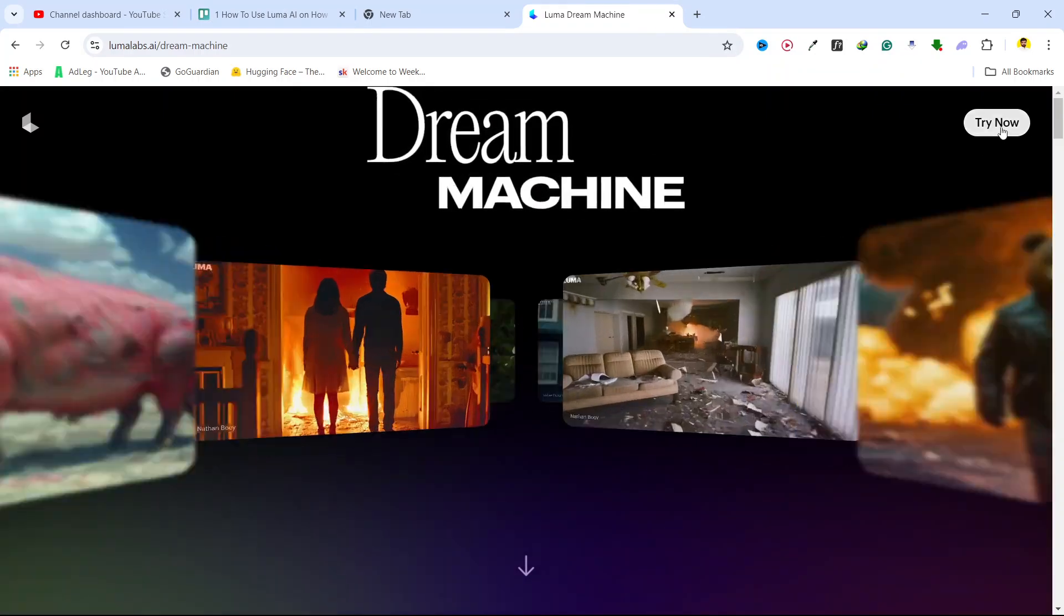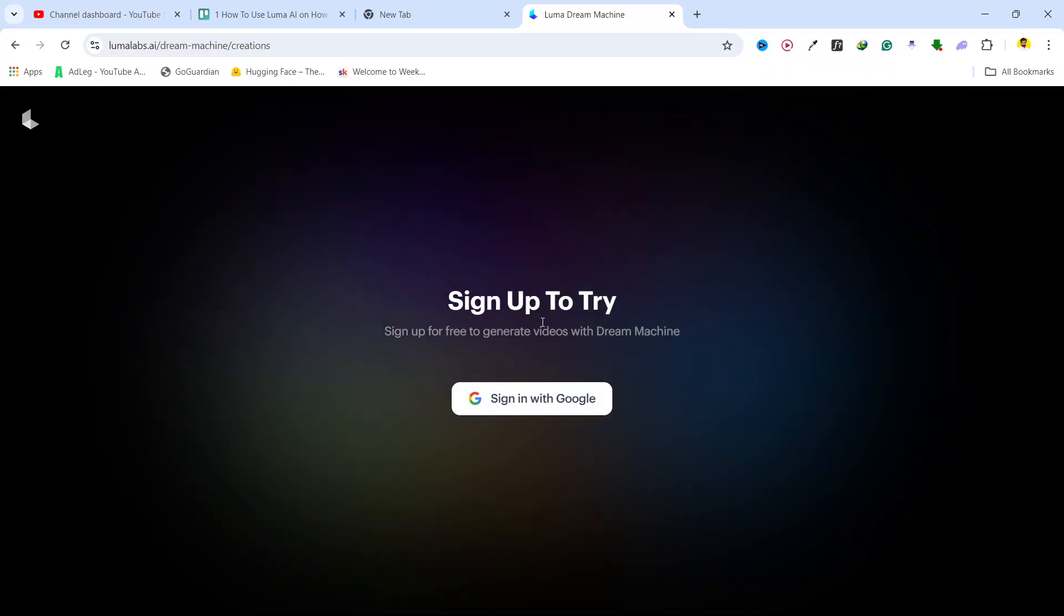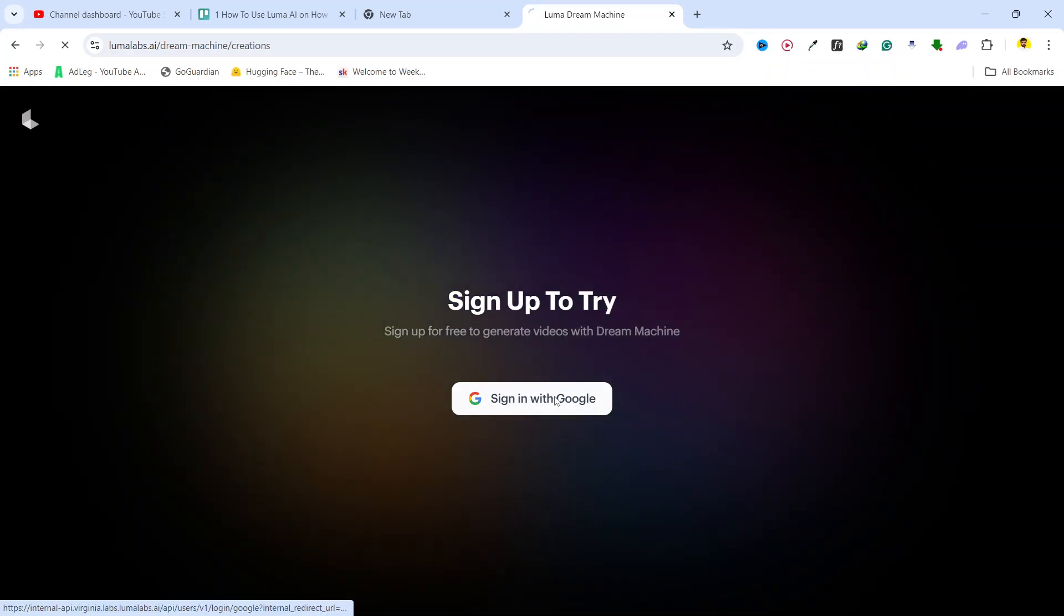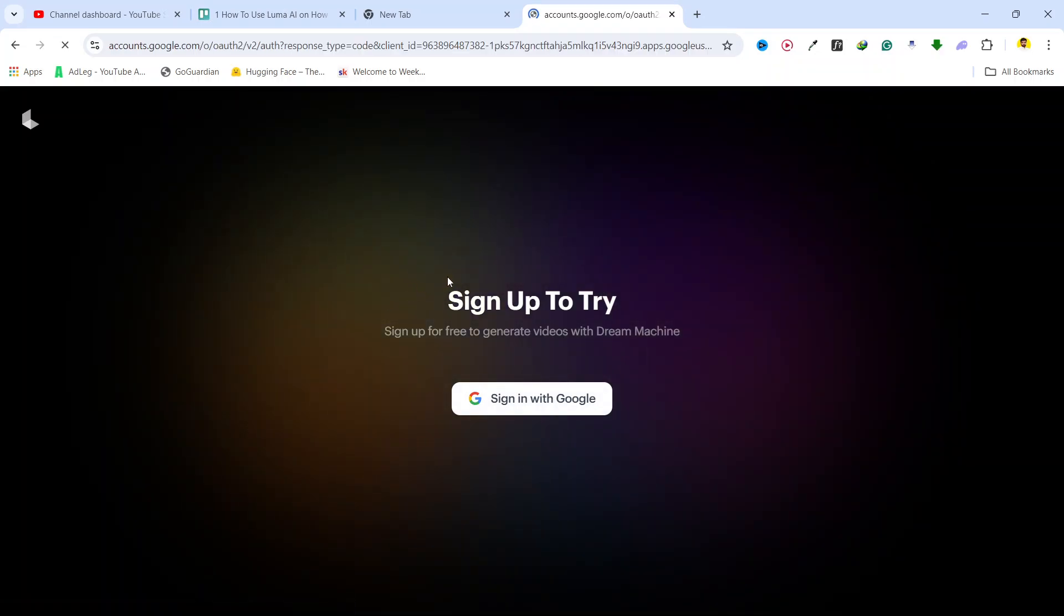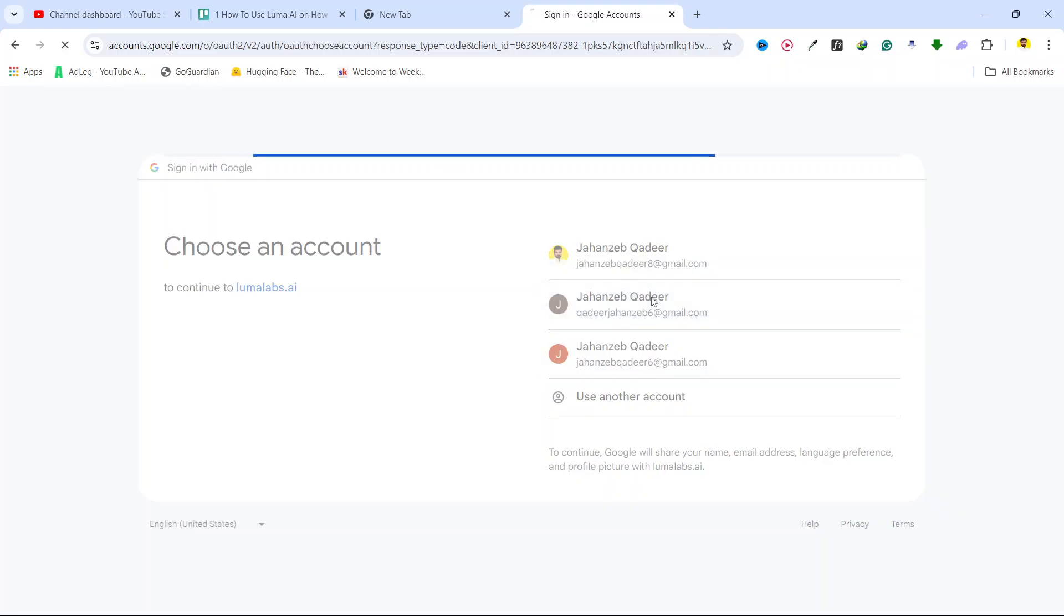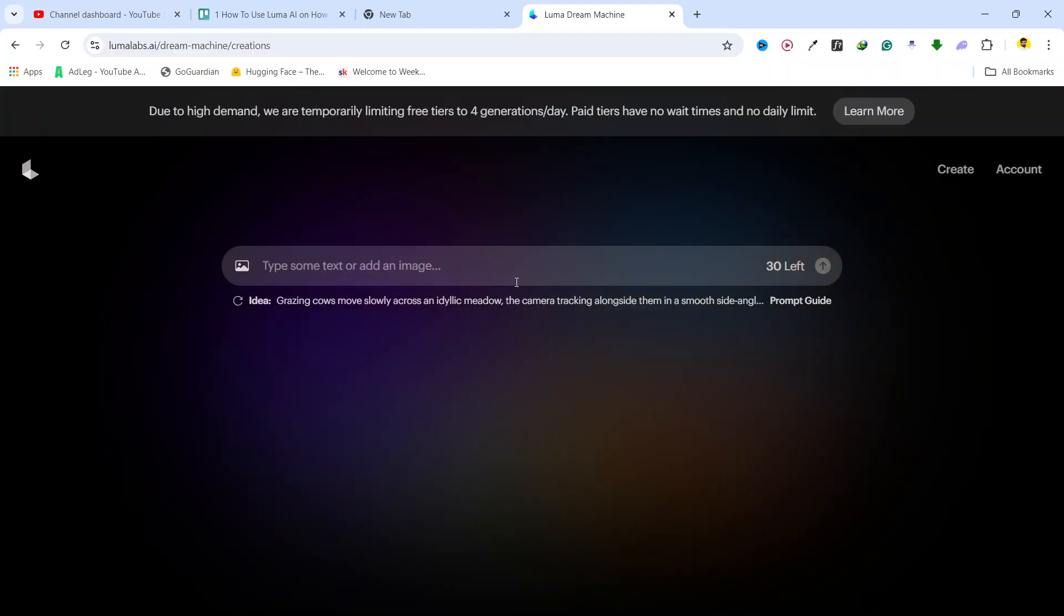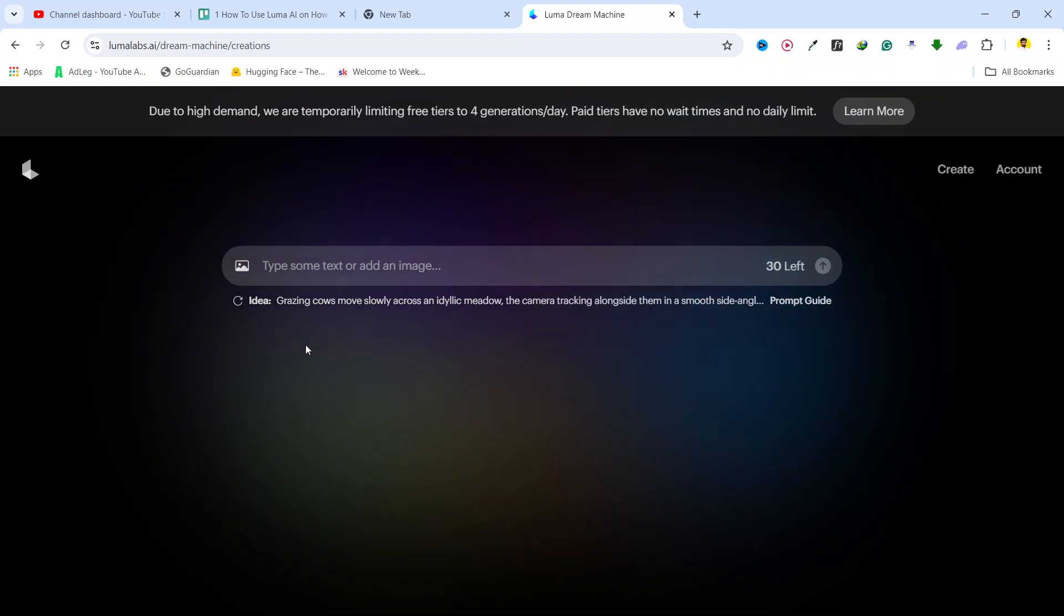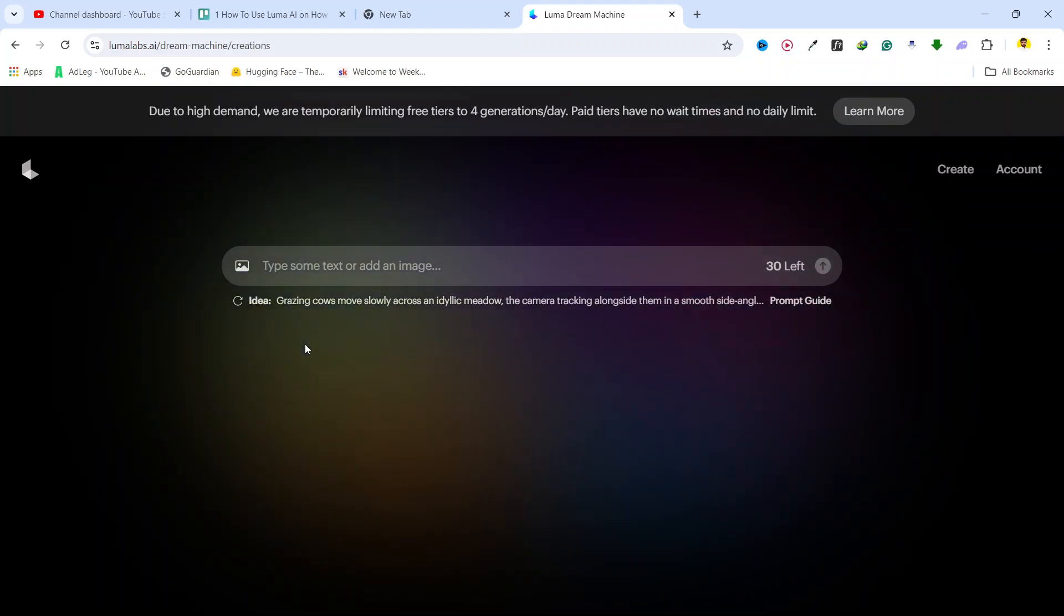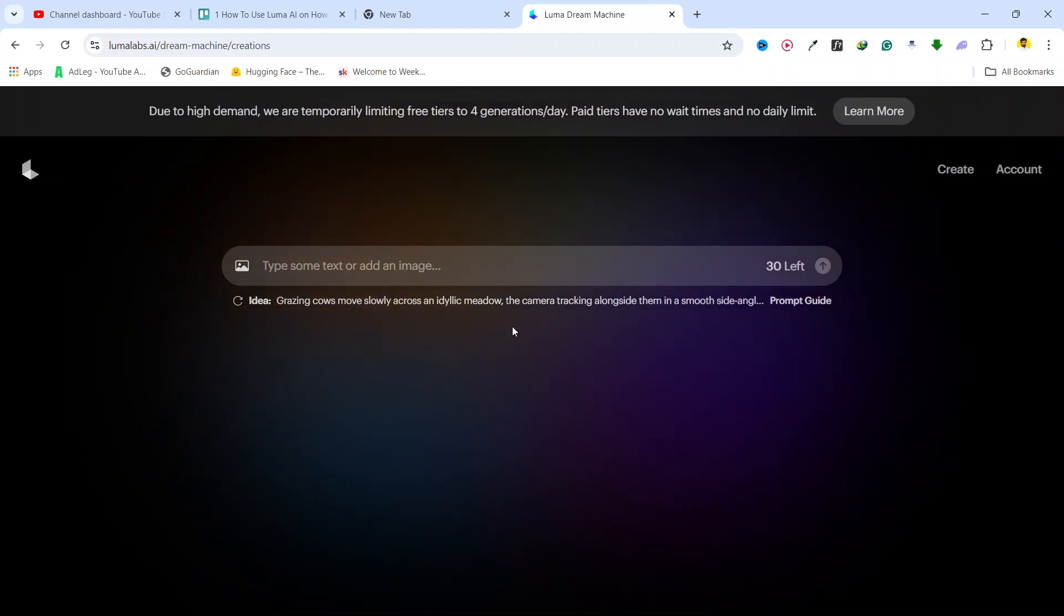Once you are on the website, simply click on try now on the top right. Here you need to click on sign up with Google. I'm going to sign up and select your account. Click on continue and now it is ready.